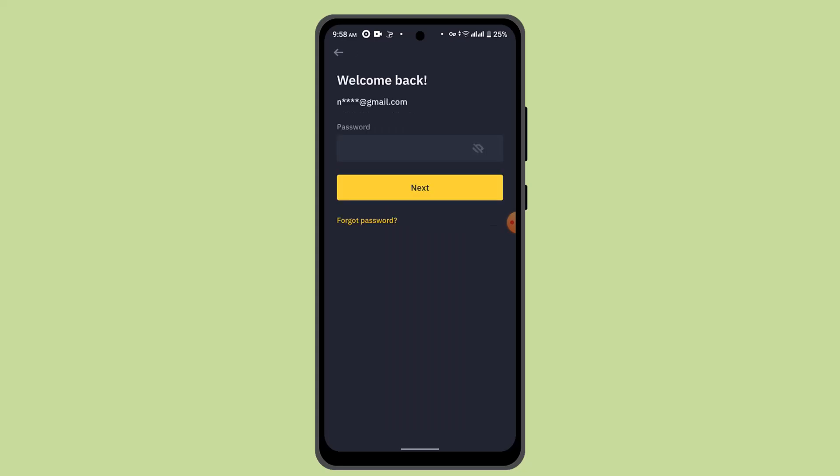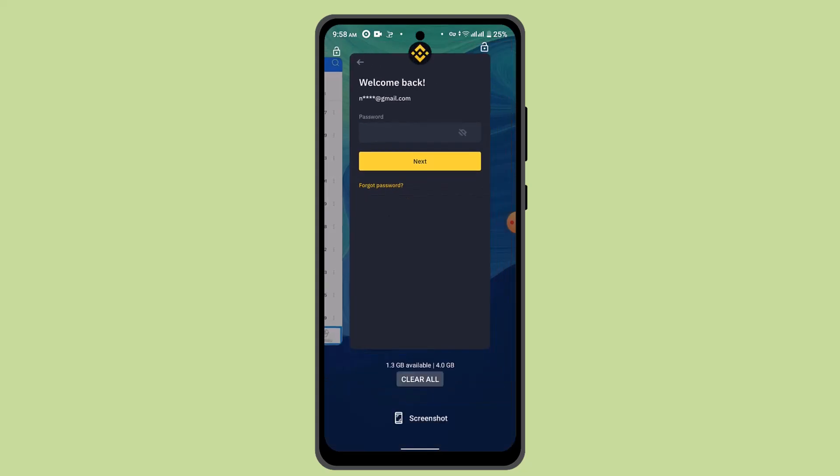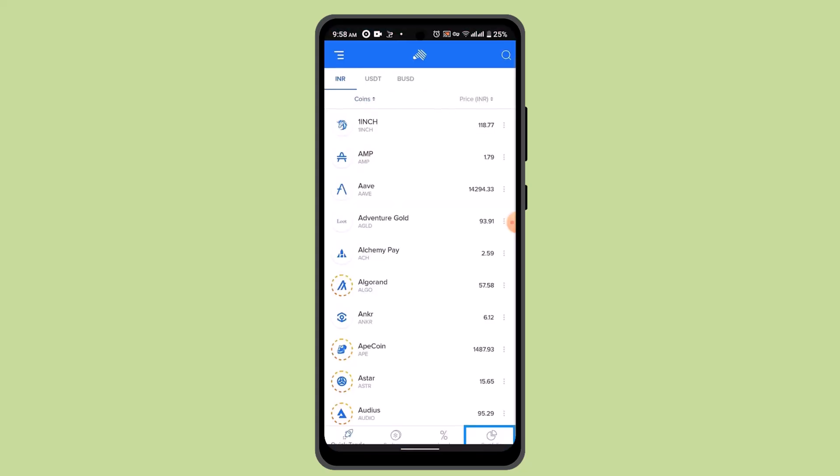Once you've done that, exit out of your Binance and log into your Zip Pay account. Once you're logged in, you'll see this interface. Select the asset that you're trying to send.